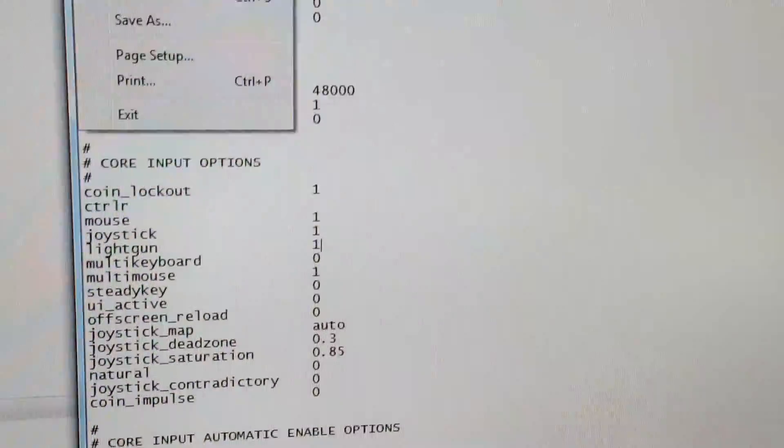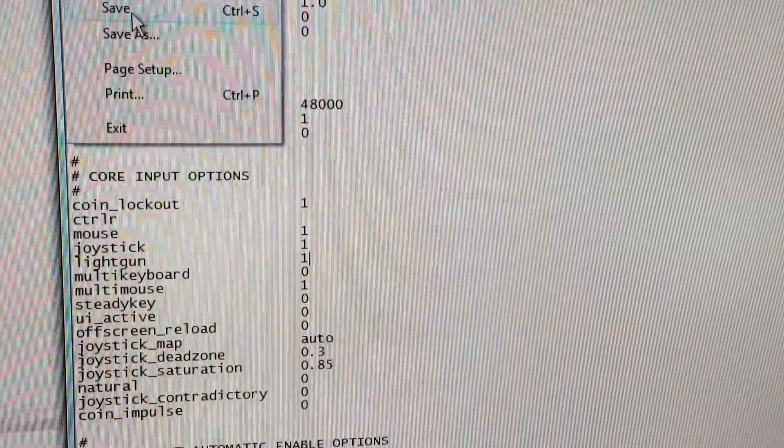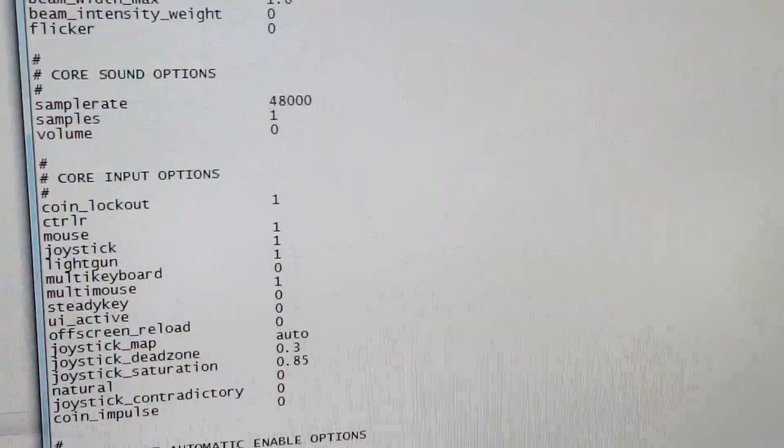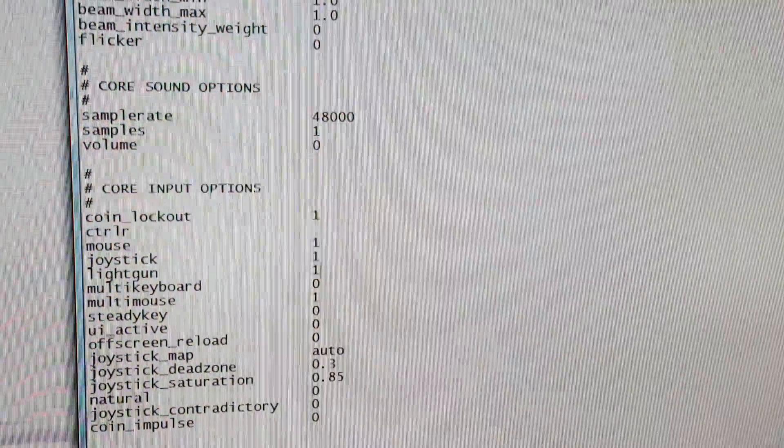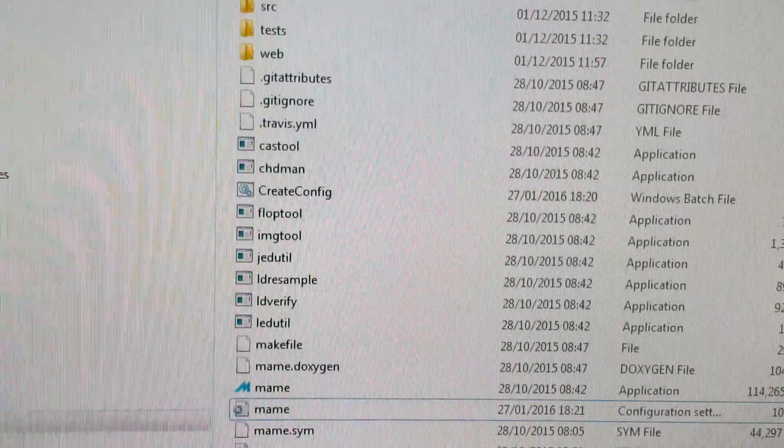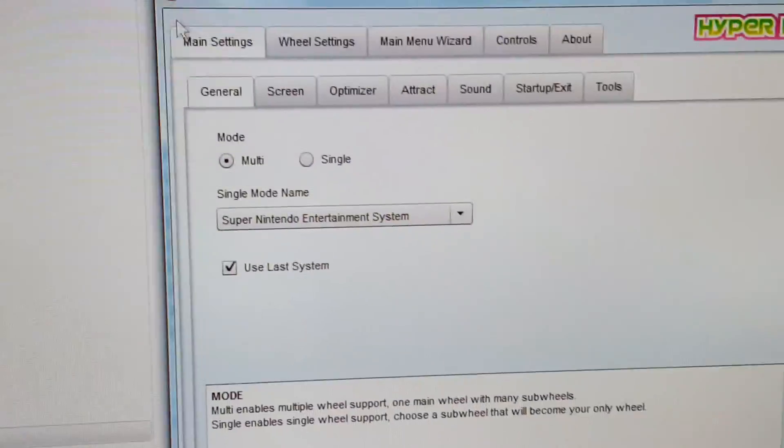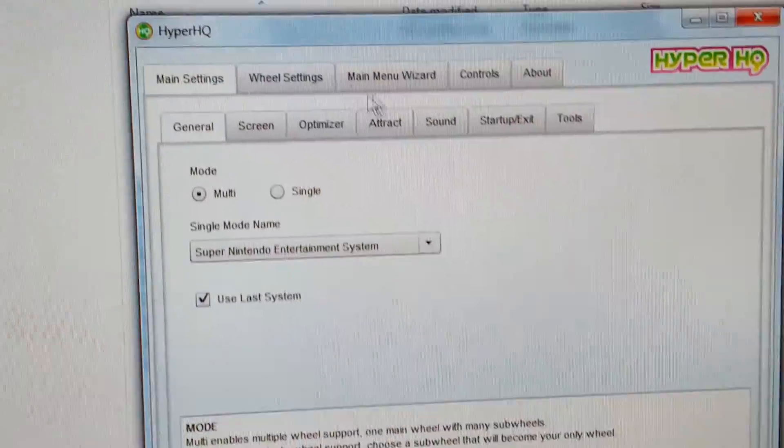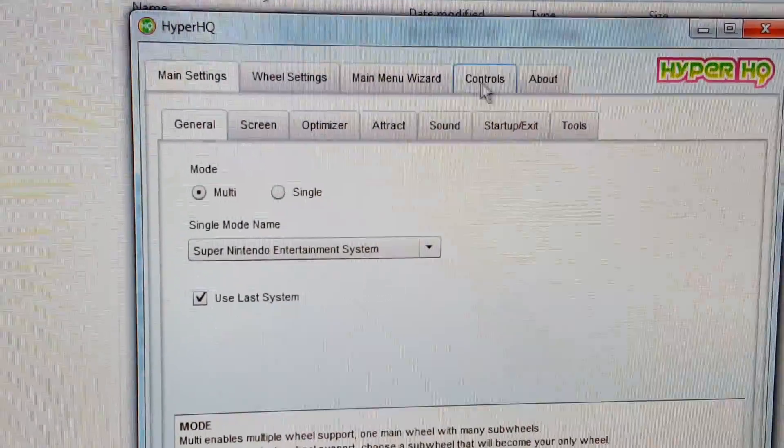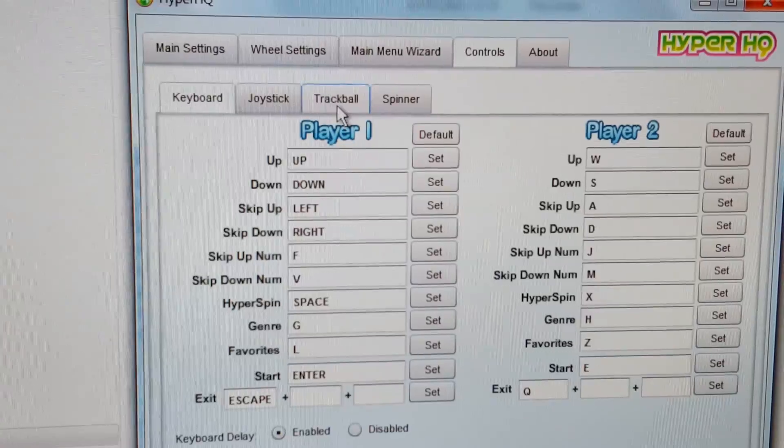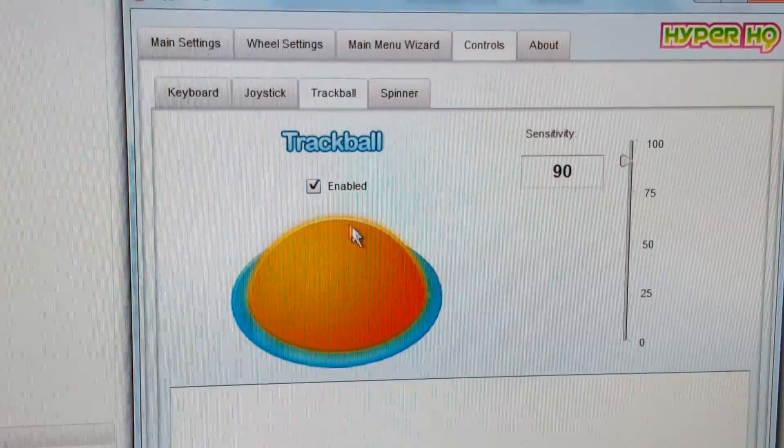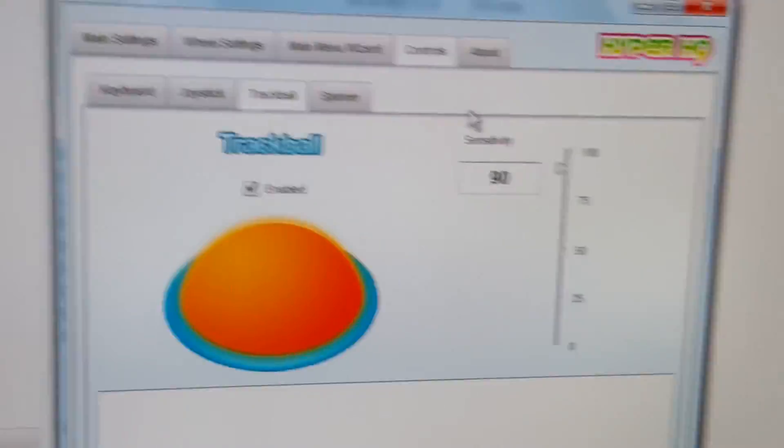And then File and Save. So get rid of that, then open up HyperHQ, go into the controls in the trackball and make sure your trackball is enabled.